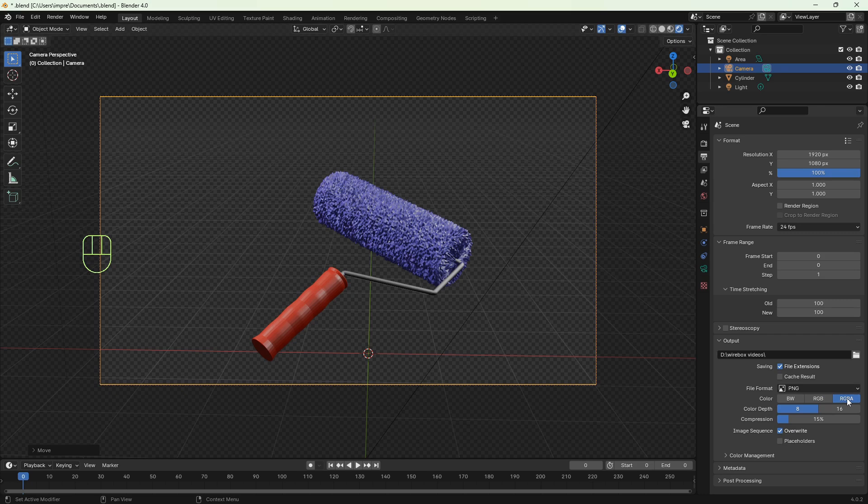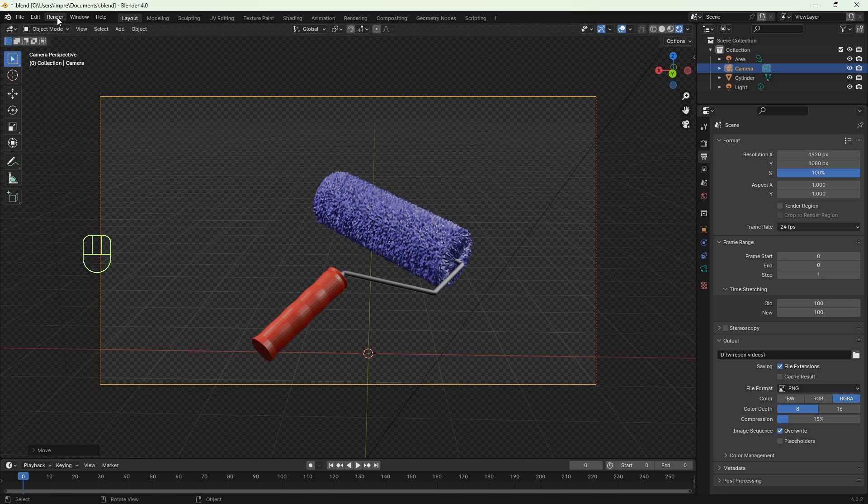And now we're ready to render our image. We need to click render on the top left corner and then render image.